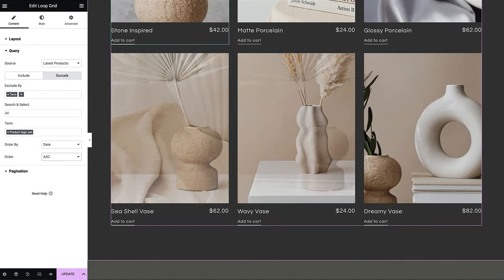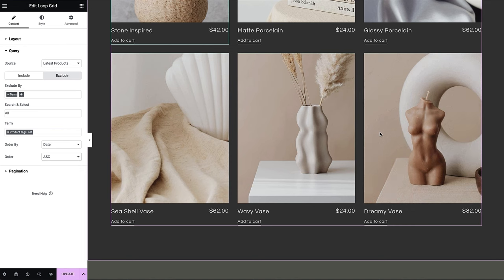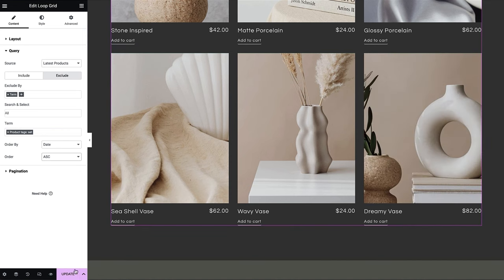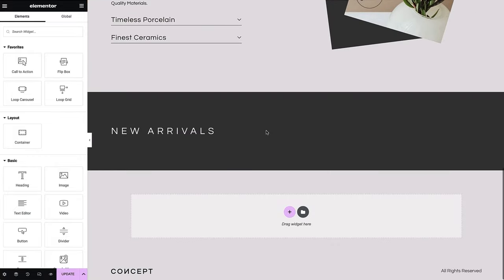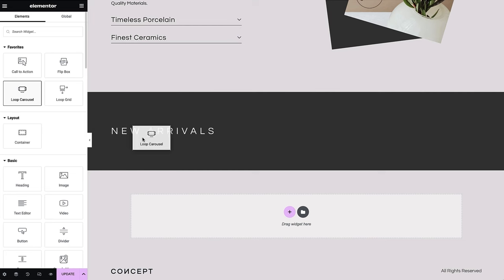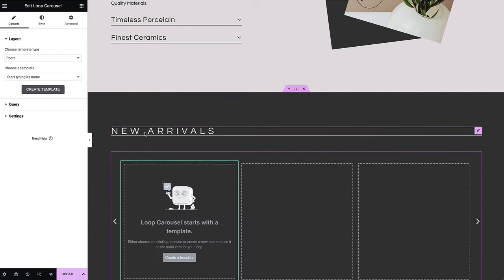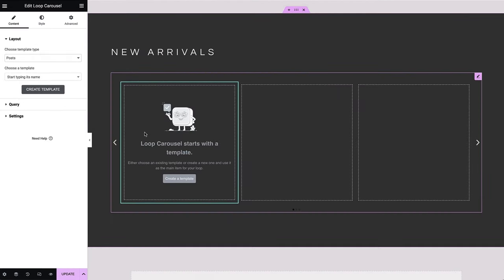Now that we've covered how to insert a loop grid widget and design a grid, let's move on to adding a loop carousel. In this section, we want to display newly added products in a carousel, so we'll simply drag and drop the loop carousel widget here.